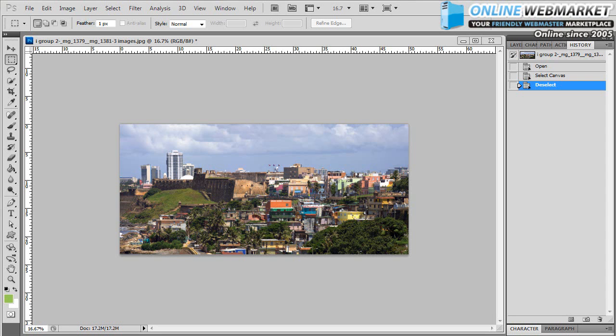Welcome to another OnlineWebMarket.net Photoshop tutorial. I'm Todd Arena. I'm going to show you in three easy steps how to take a normal panoramic image that you shot with either your cell phone, point and shoot, or your DSLR and convert it into a 360 degree mini planet style panoramic image.